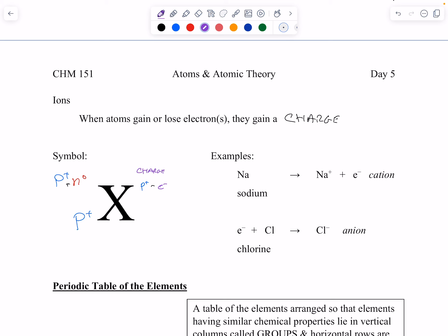Sodium is element 11, so it normally has 11 electrons. If sodium loses one electron it has 10 electrons and a positive charge — we call that a cation. Chlorine is element 17 with 17 electrons. If it gains an electron it has 18 electrons and a negative charge — we call that an anion, specifically chloride. Note: chlorine versus chloride is a big difference. For sodium we just say 'sodium ion'; for chlorine gaining electrons we say 'chloride.'